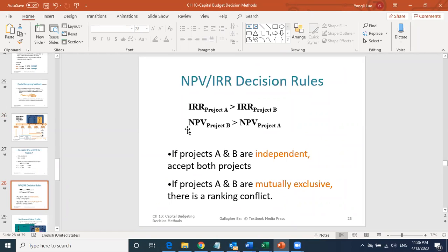We'll stop here. Next time, this Wednesday, we'll talk about how to resolve the conflict when two projects produce different conclusions under IRR versus NPV.